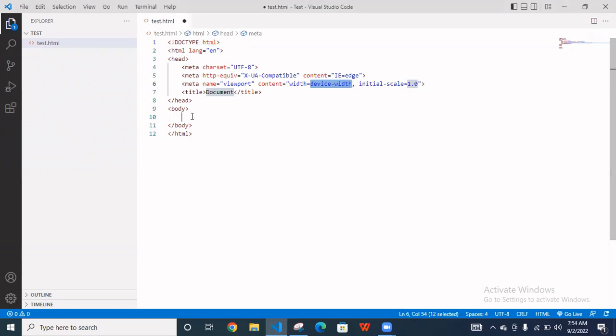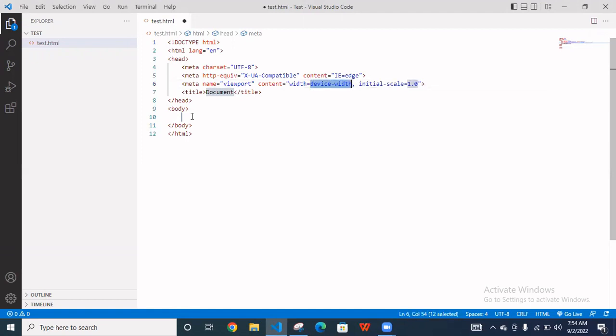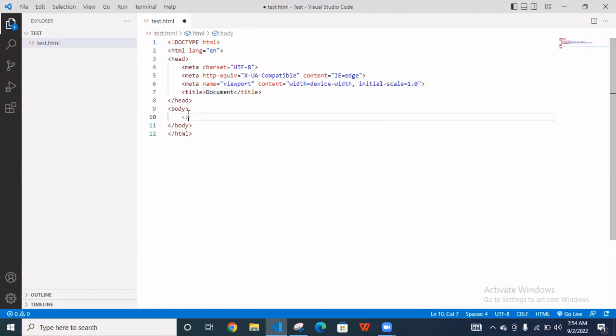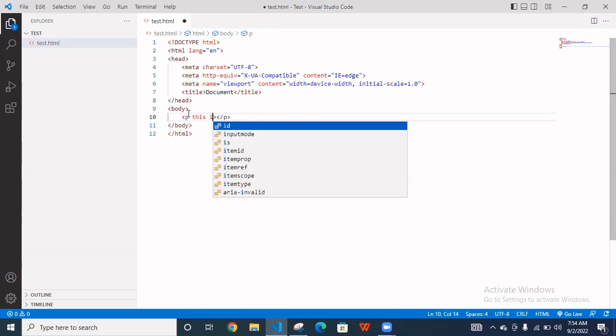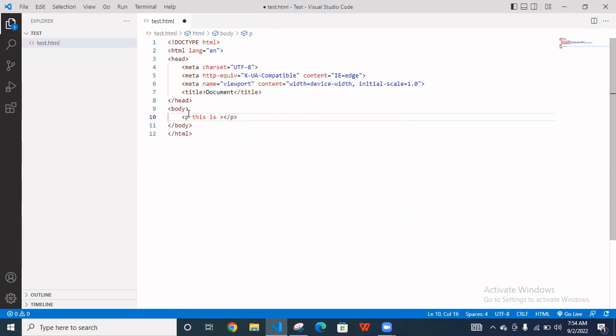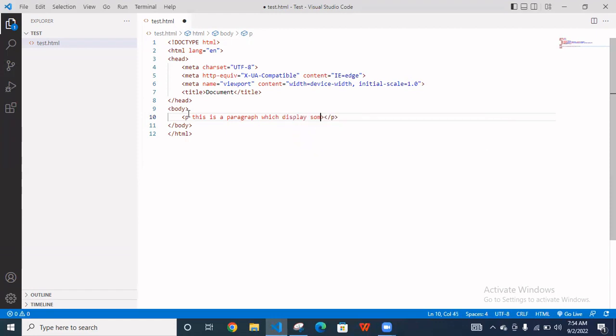Now we are going to use heading and paragraph. You have to use your paragraph. I'm writing here something: paragraph. This is a paragraph which displays something on the browser.